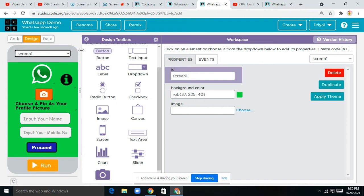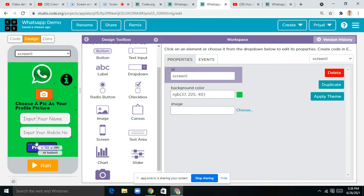Today we're going to be creating a WhatsApp app in Koda.org App Lab, and this video is premiered right now. If you want the images I've been using and all the things, make sure you join my Discord server because there only I'll provide you with all the images, background voices, background color, and all the important assets.